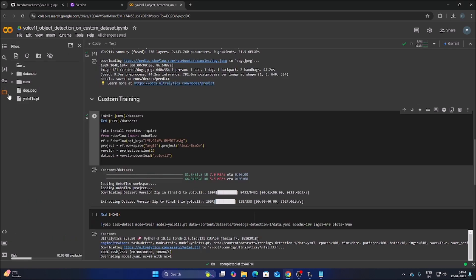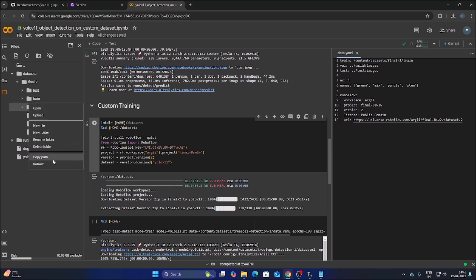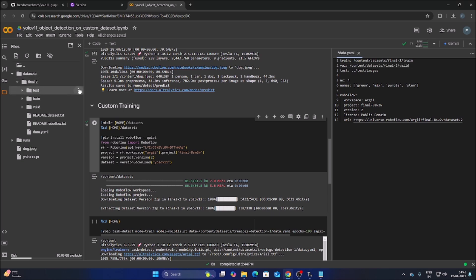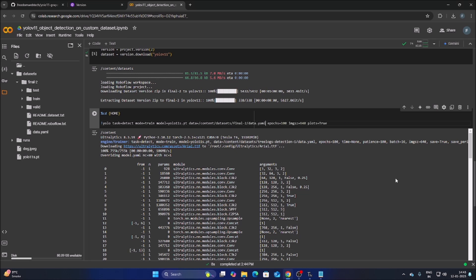Click the folder icon, go to the dataset, and open the data.yaml file. Update the paths: for train, copy the train folder path and paste it replacing the old train path. For val, copy the valid folder path and paste it. For test, copy the test path and paste it. Save the data.yaml with Ctrl+S. Then in the training cell, set data equal to the data.yaml file path.